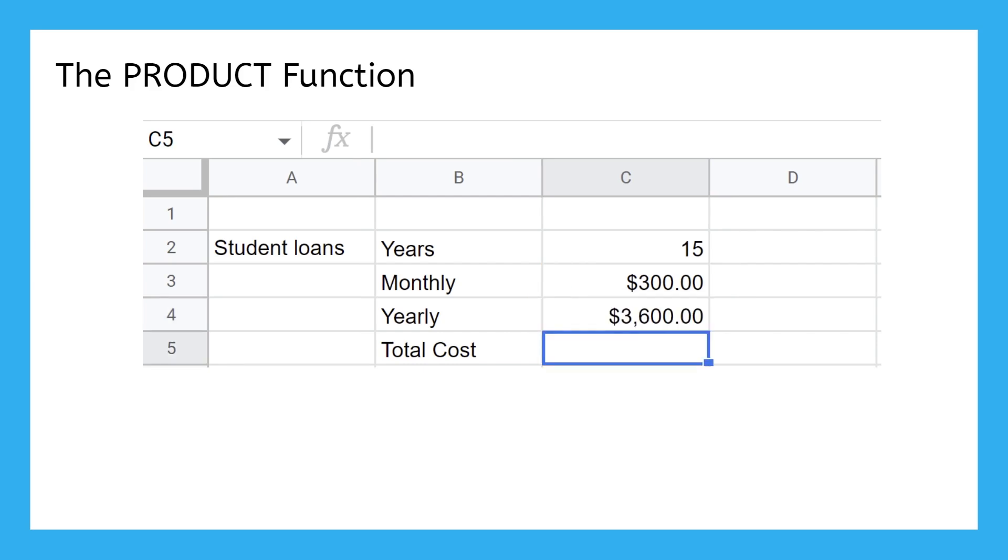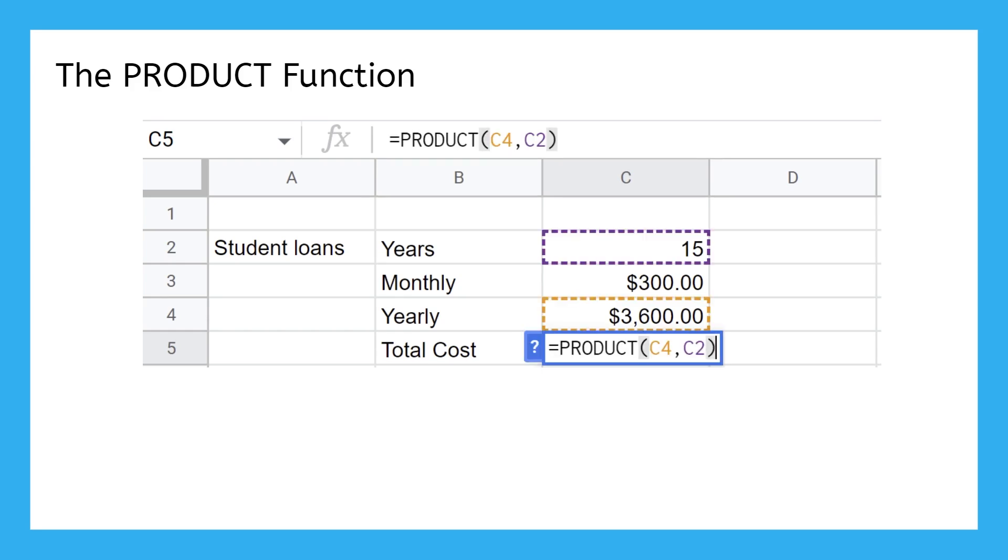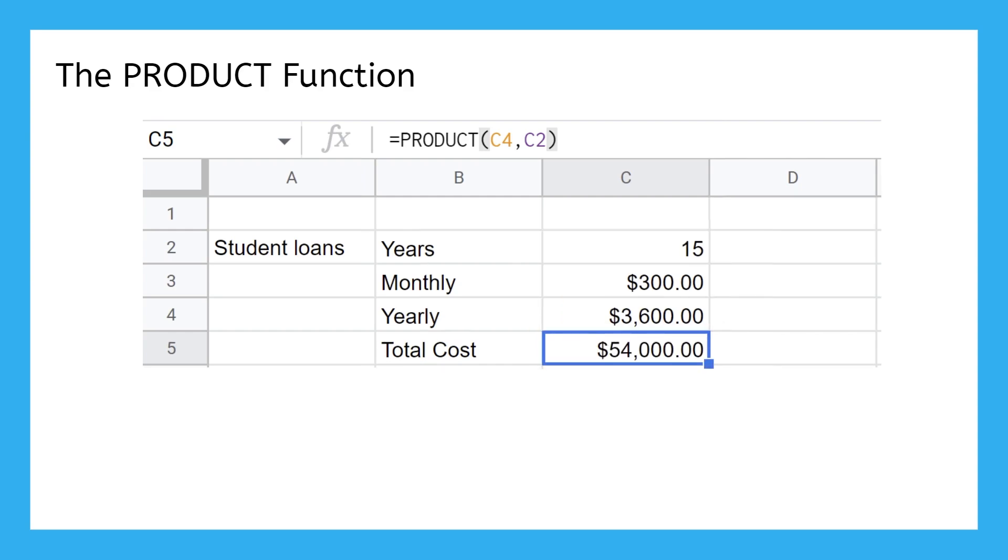And then, if we wanted to know the total amount you'll spend repaying your student loans, we'd calculate a product again, this time between the yearly cost and the number of years. Notice that you still have to know which cells or numbers to use. The spreadsheet can't just read your mind.